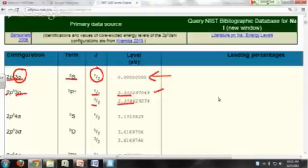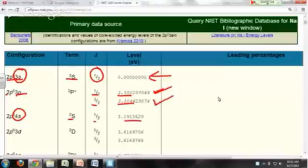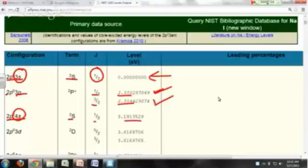And then if you have a 2p⁶4s¹ configuration, again, you have another doublet S and that's your first, okay, so this is your second, third excited state. So your first excited state is doublet P 1/2, the next one is doublet P 3/2. And your third excited state would be with the electron in the 4s orbital, it's a doublet S 1/2 and it's 3.1913529 electron volts. And that's what you need to do to look up energy level.